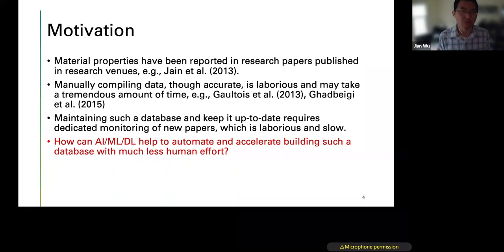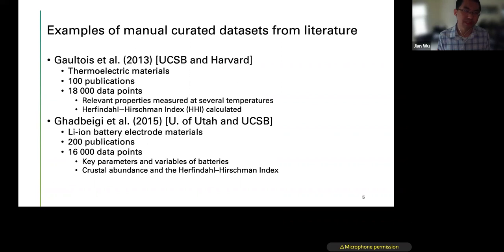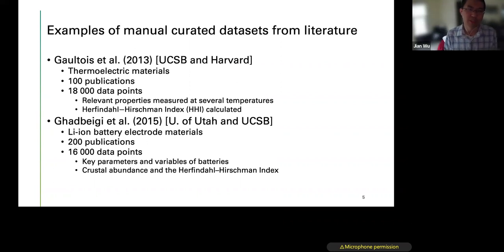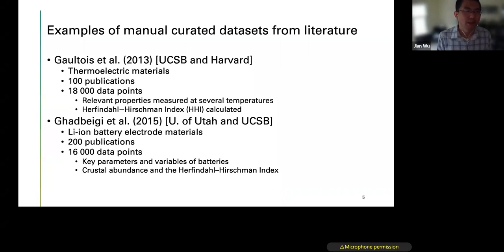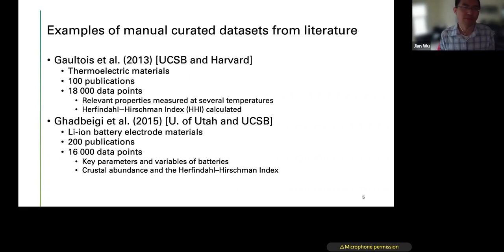Two key manual curation examples: Gaultois et al. 2013 from UCSB and Harvard focused on thermoelectric materials — they included 100 publications and manually curated 18,000 data points, mostly material properties measured at several temperatures. Brgoch et al. 2015 from University of Utah and UCSB studied 200 publications focused on lithium-ion battery electrode materials, manually extracting 16,000 data points including key parameters and variables of batteries.